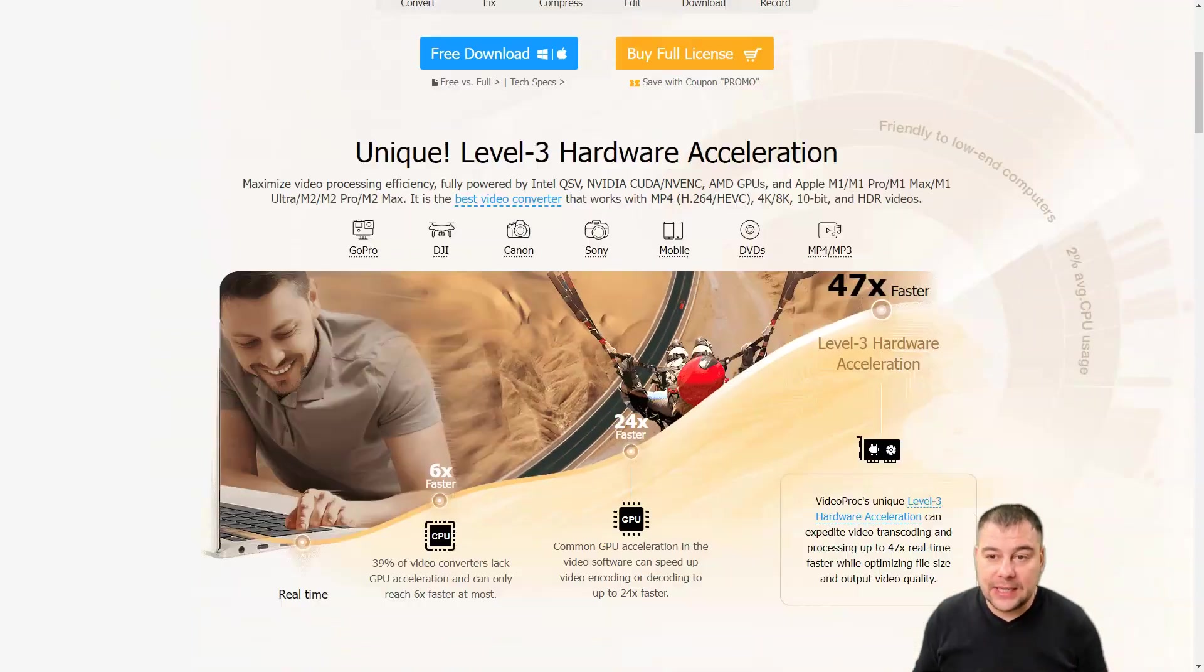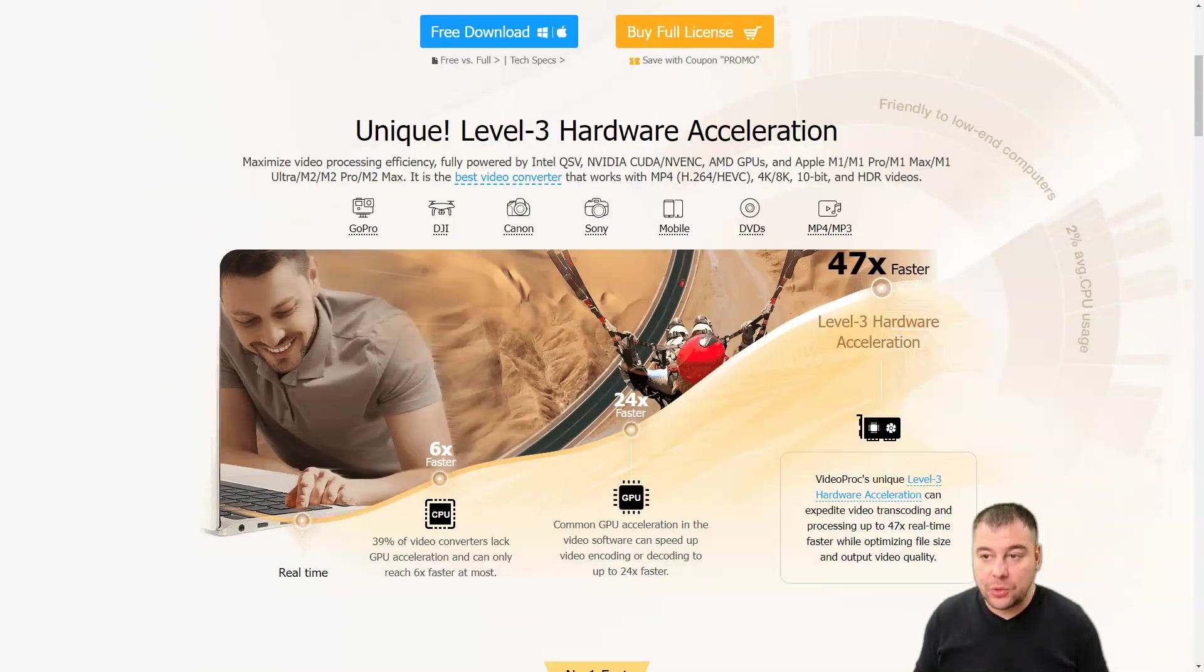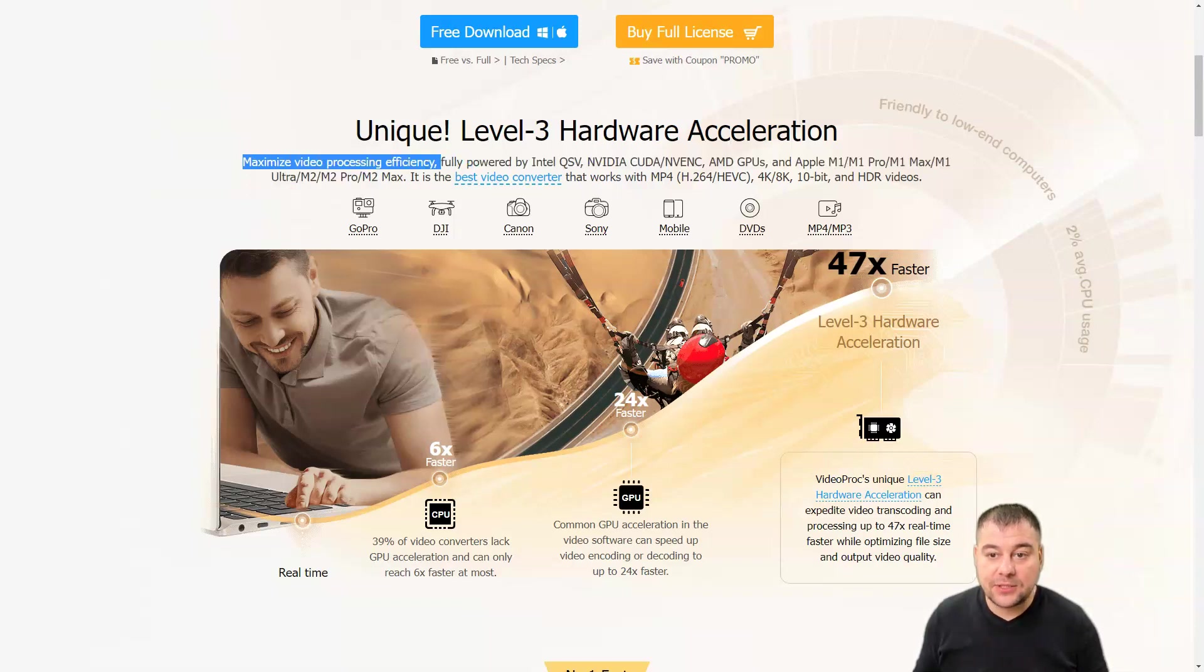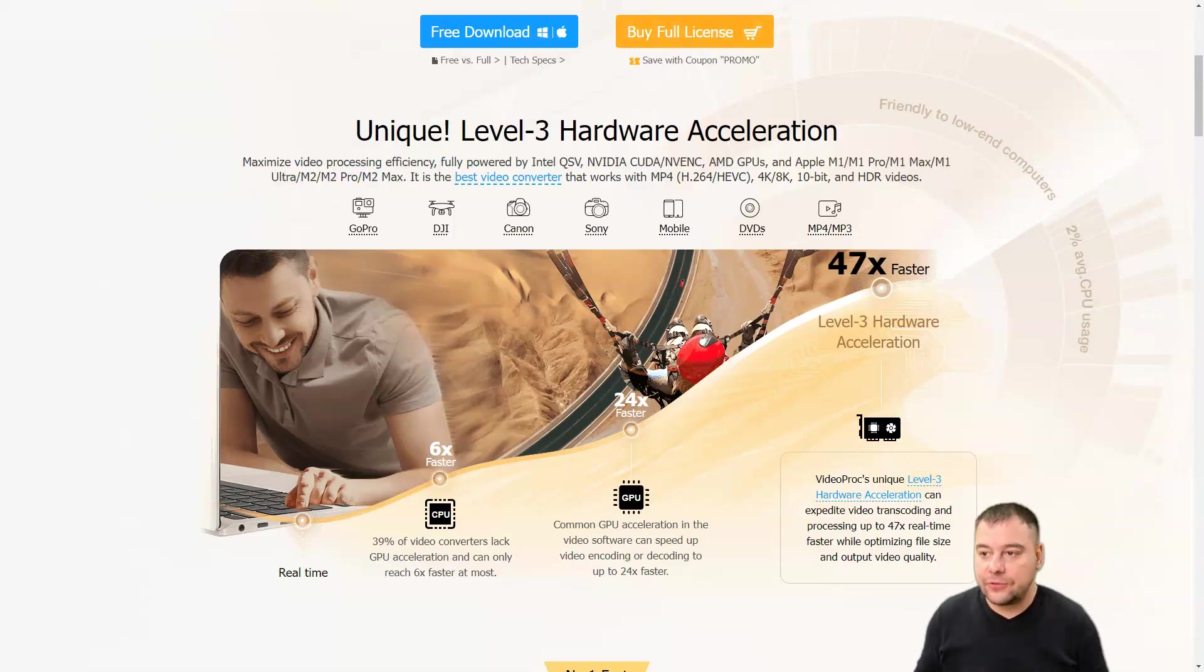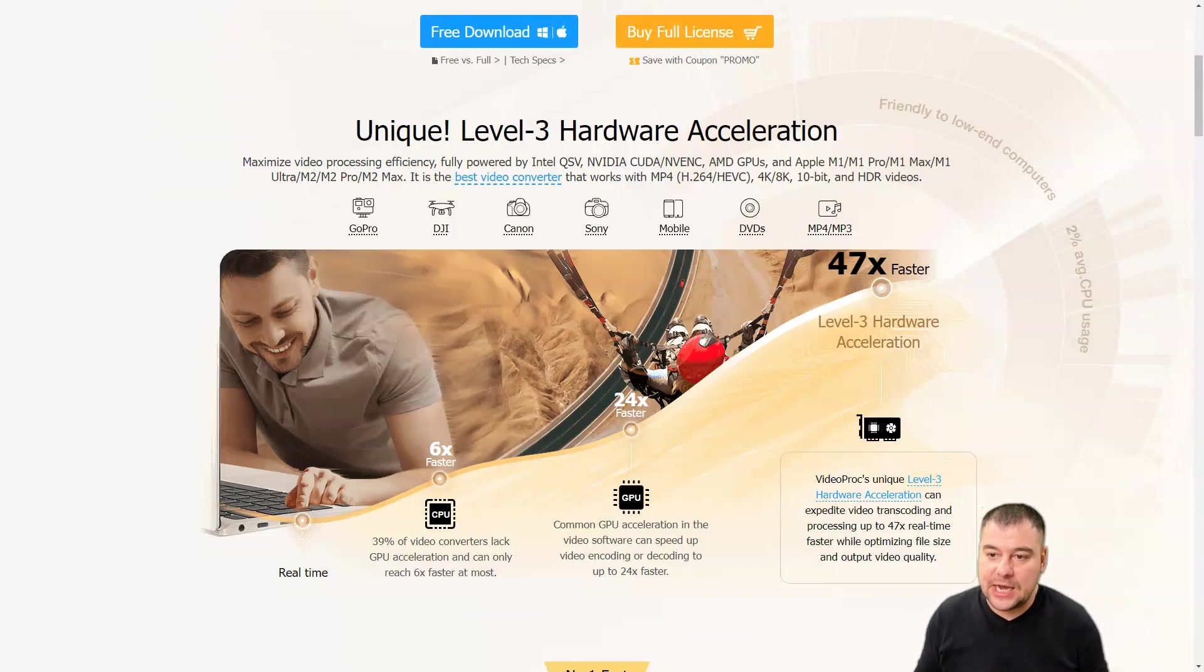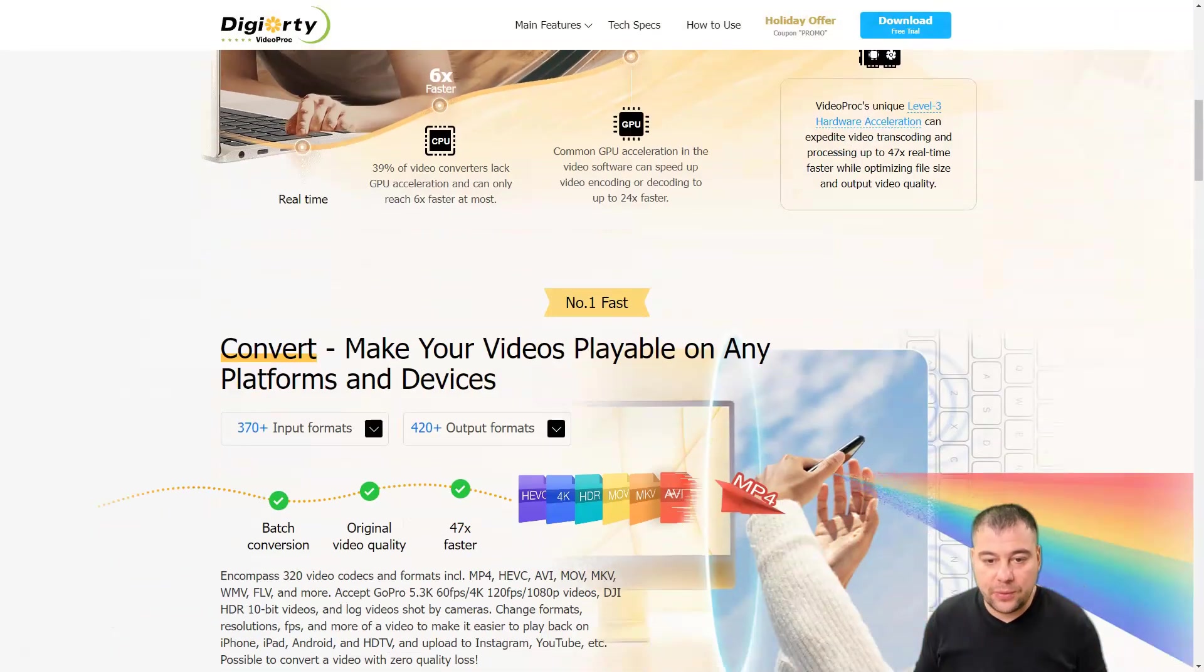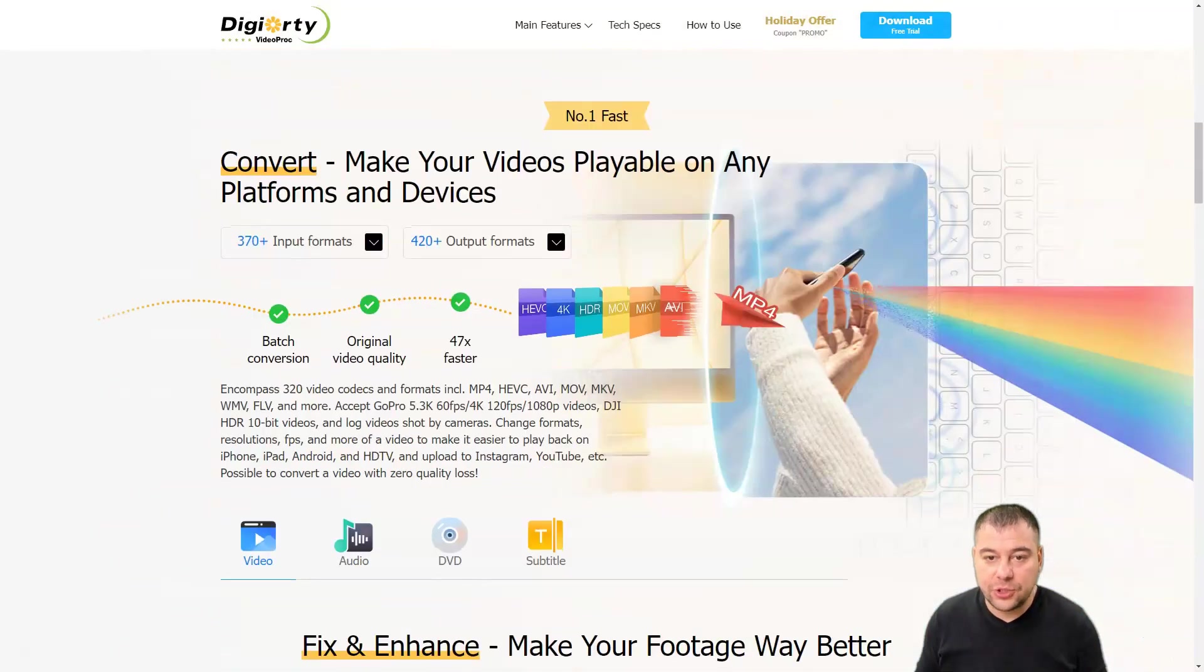There's three-level hardware acceleration to maximize video processing efficiency. It's really cool because you need less time to work with your video.